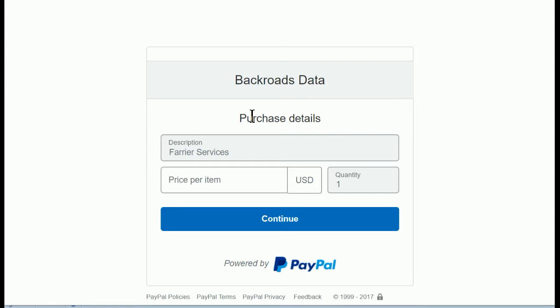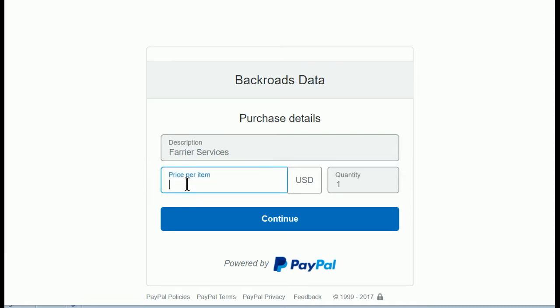This would have your company name here, and then it shows what they're purchasing. I've got farrier services for this demo, but I will show you how to change that description if you want to when you set this up. And then the customer is just going to click in price per item and enter the amount that they want to pay you.